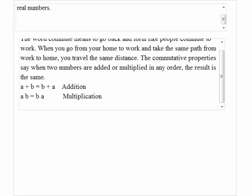Give an example of commutative property for addition and multiplication of real numbers. The word commute means to go back and forth, like people commute to work. When you go from your home to work and take the same path from work to home, you travel the same distance.